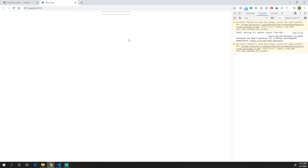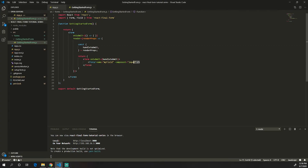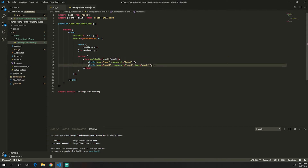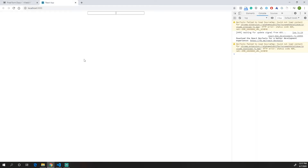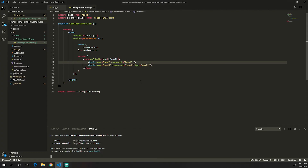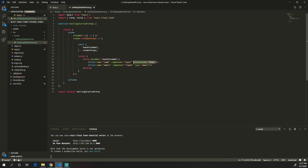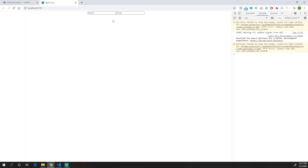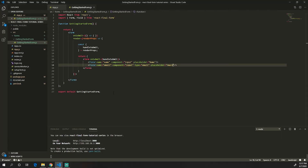If we save and go to the website, we get the field displayed. We can change the name to 'name', then copy and paste to add another field for 'email' with type 'input'. We can also add the type attribute and a placeholder, so for example the placeholder for the first field is 'name' and for the second is 'email'. Going to the website, we can see the placeholders being displayed.